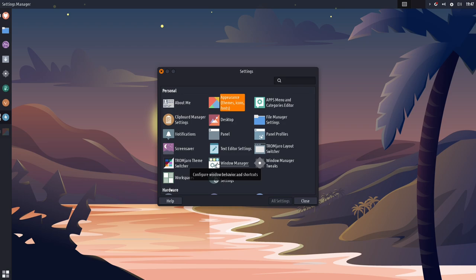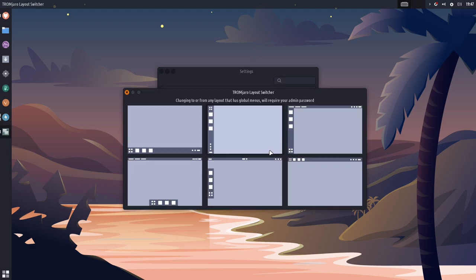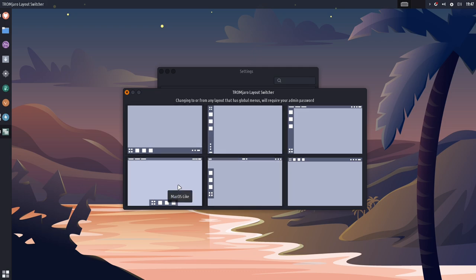But where they've added stuff are things like the Tramjaro layout switcher. So, it comes with three layouts. Now, it actually comes with more than that, and I'll show you that in a minute. But the three that Tramjaro has created are these, or I should say the six that Tramjaro has created are these six here. And they're all very unlike traditional XFCE fares.